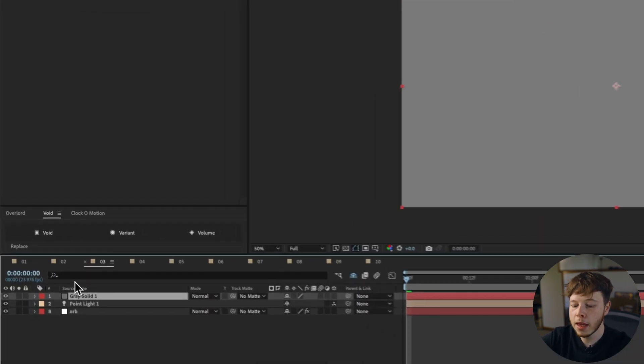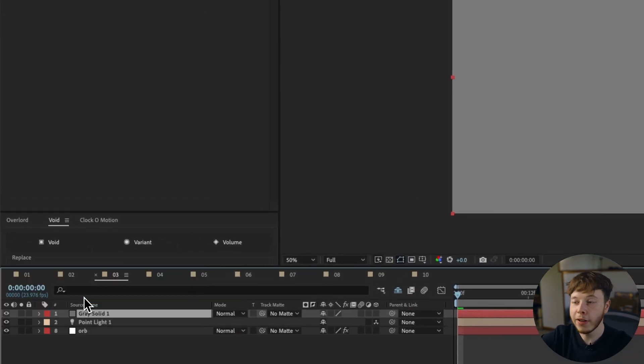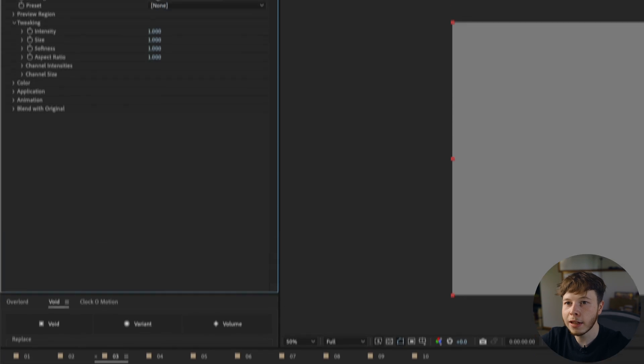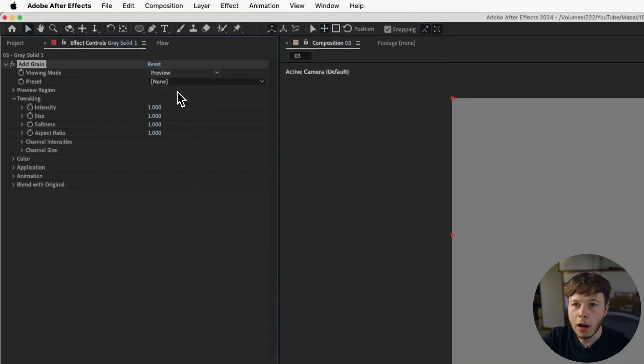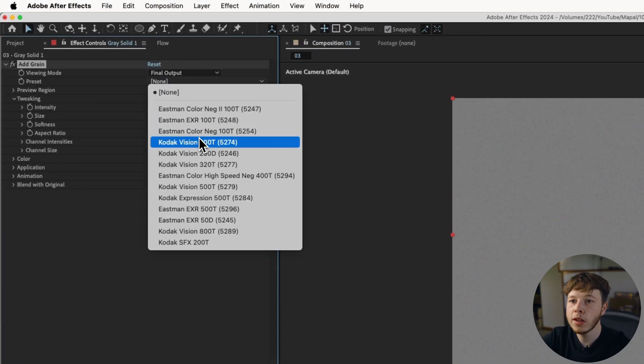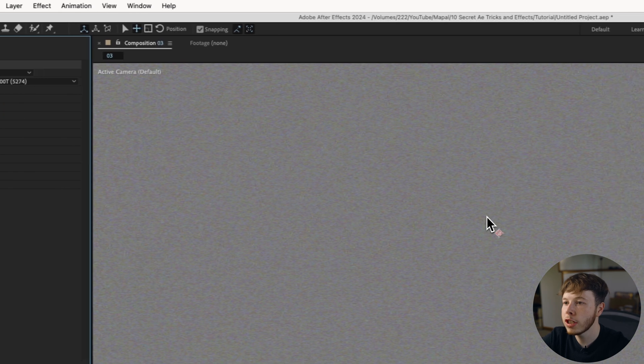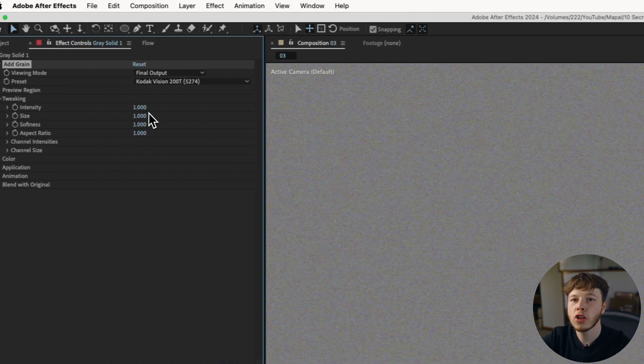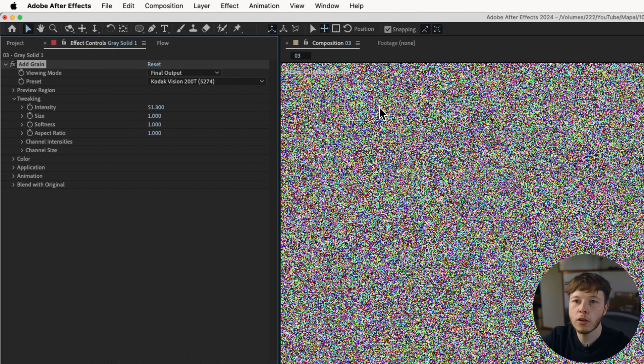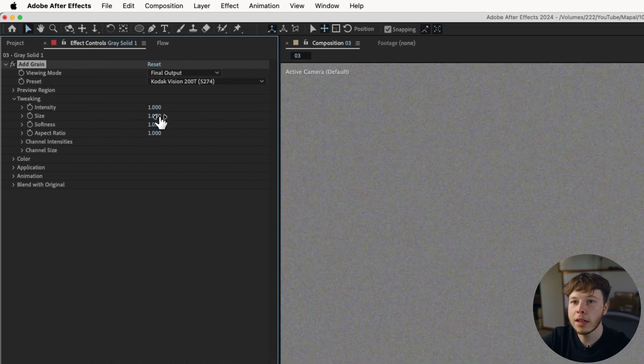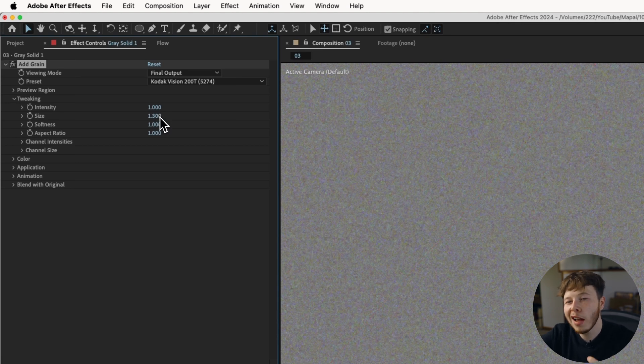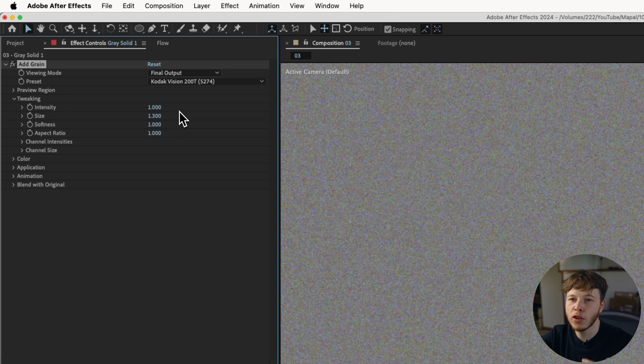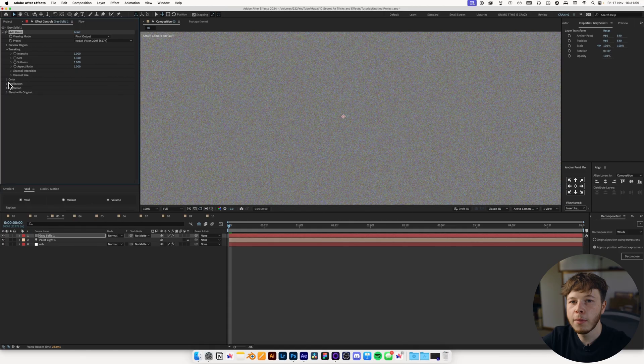Set that up, and then you can add grain, the effect, to that layer, and change it to final output. Pick the preset you really like. In this case, Kodak 200T. You can change the intensity, which is just how crazy do you want it to be, the size of the grain. I usually like to go just a little bit higher, just because it makes it a little bit softer, more pleasing, in my opinion. Change the softness as well, if you want it to be a lot softer.